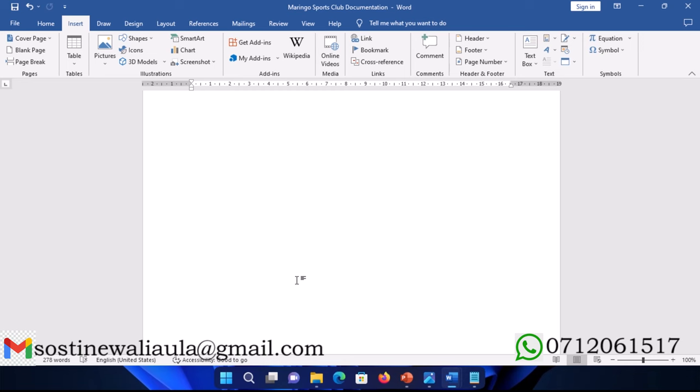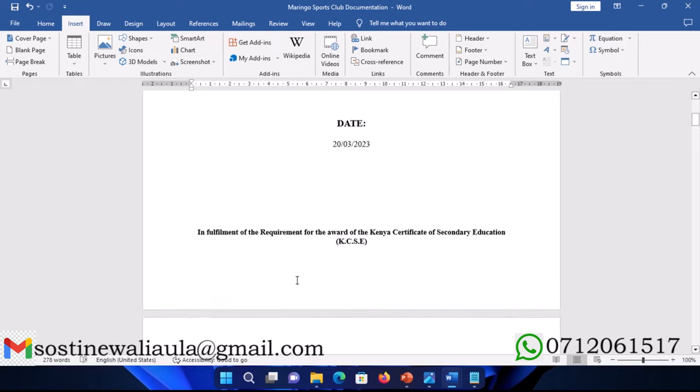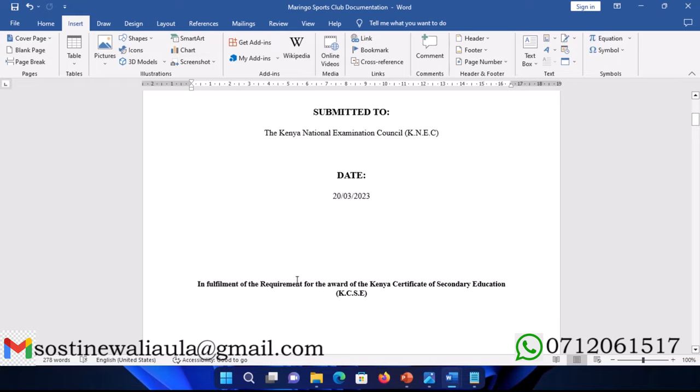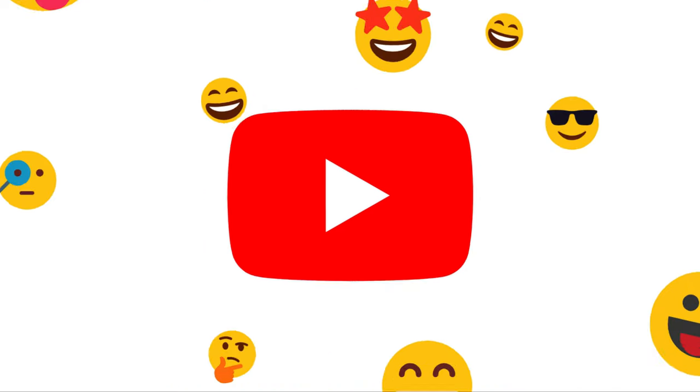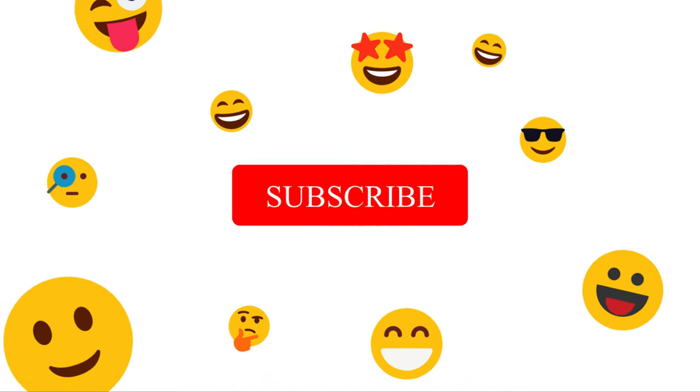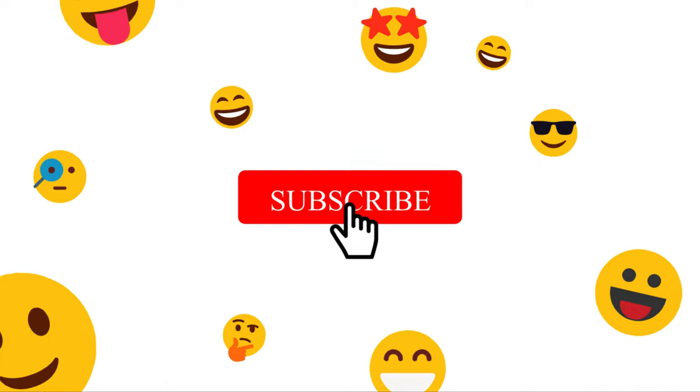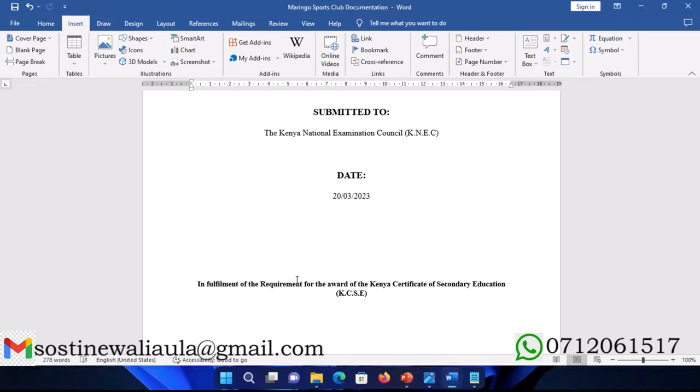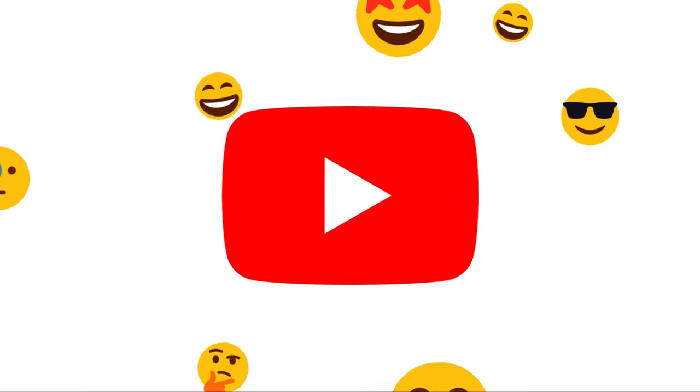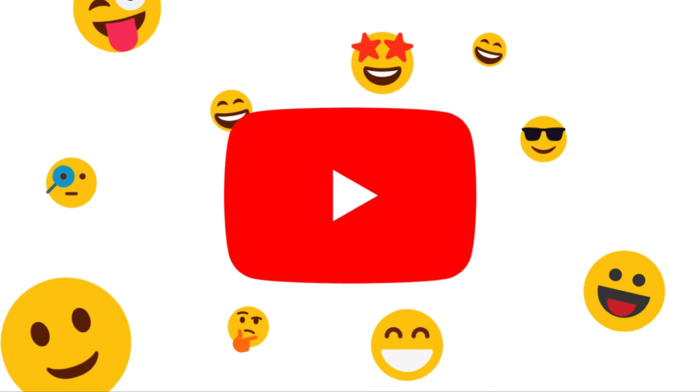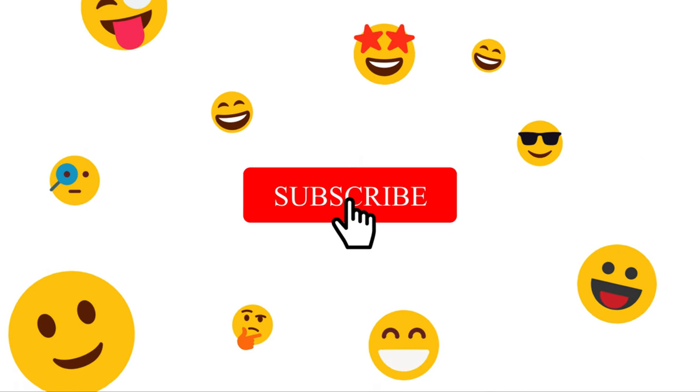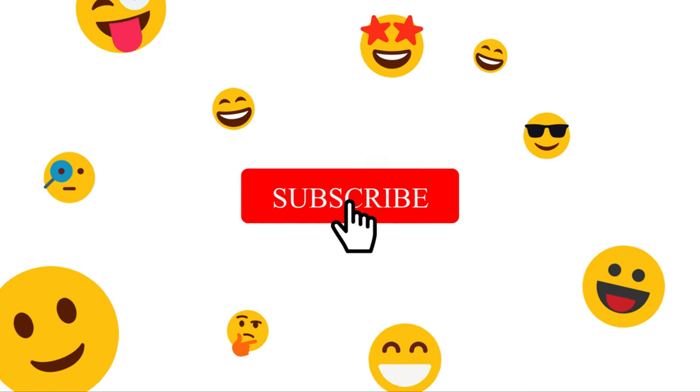Thank you for your time. This has been part one of our documentation. Be sure to subscribe to the channel so you don't miss the next part, where I will be continuing with the same system until we complete it. Thank you.